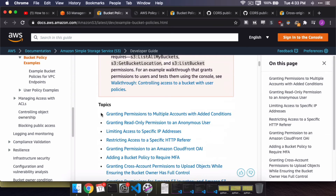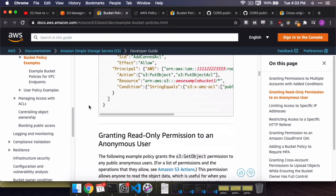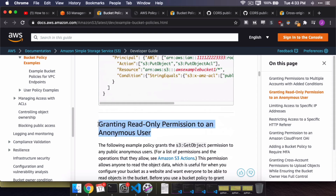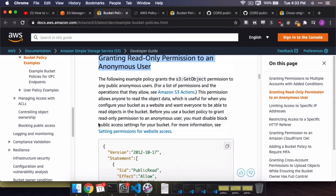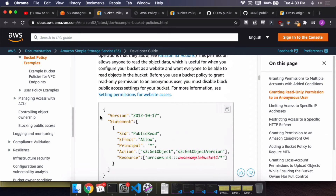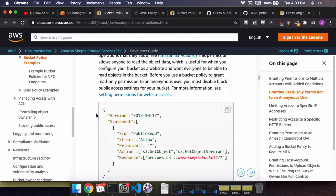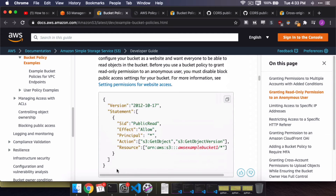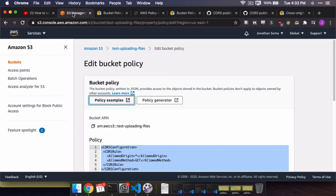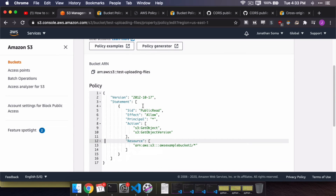If you scroll down, we don't want the first one — we want the second one, which is 'Granting read-only permission to an anonymous user.' They make it very hard to do this, I think, because everyone is always getting hacked by making their S3 buckets public. So what we're going to do is cut and paste this JSON, copy it, and paste it right into our bucket policy. Then we'll go step by step through it.